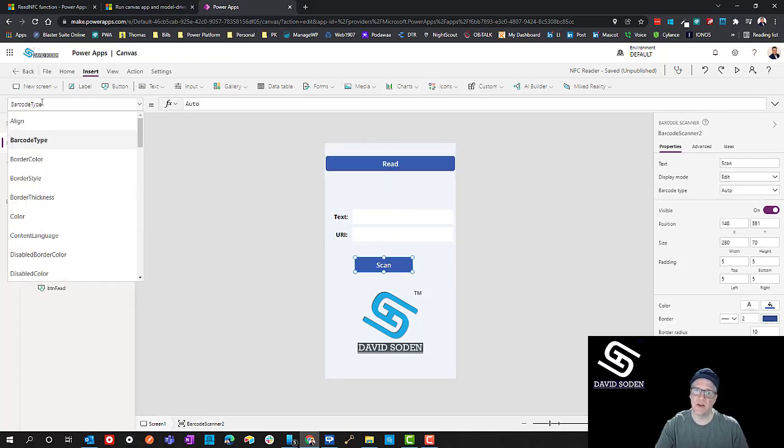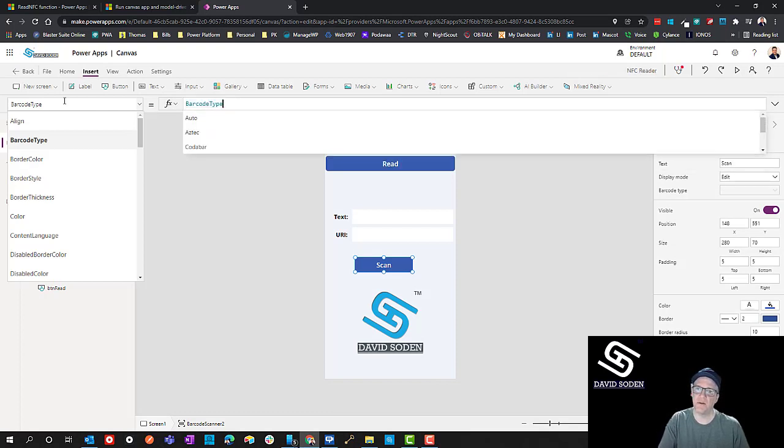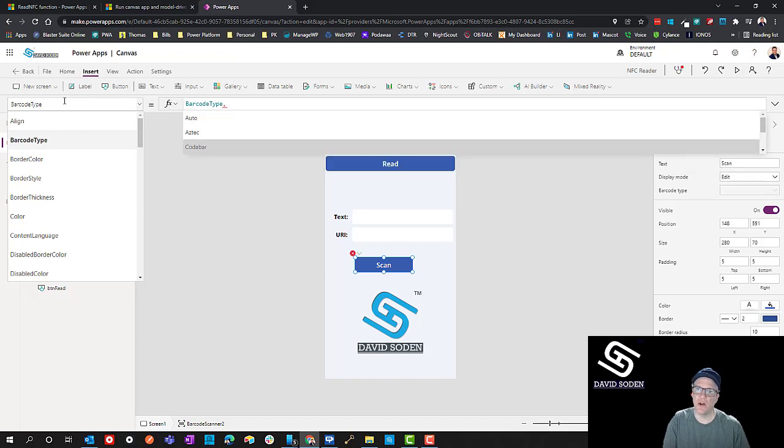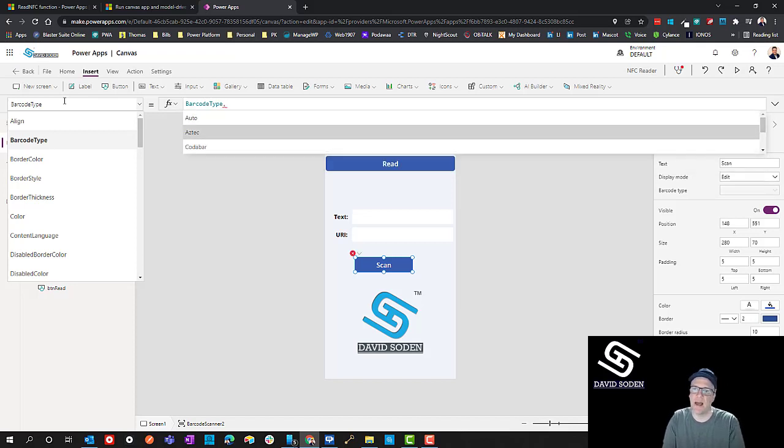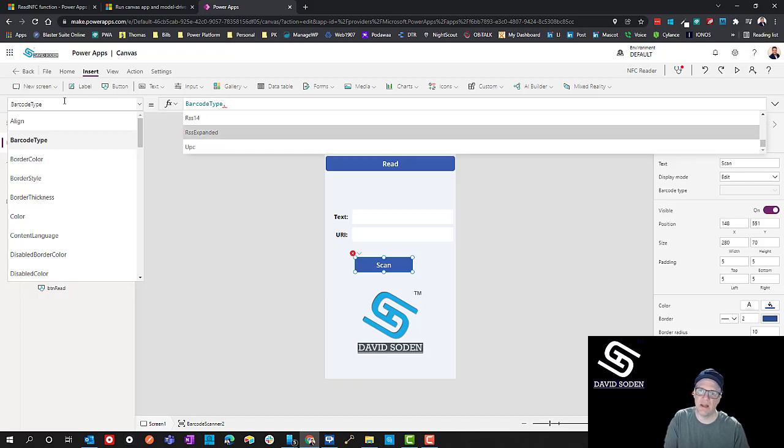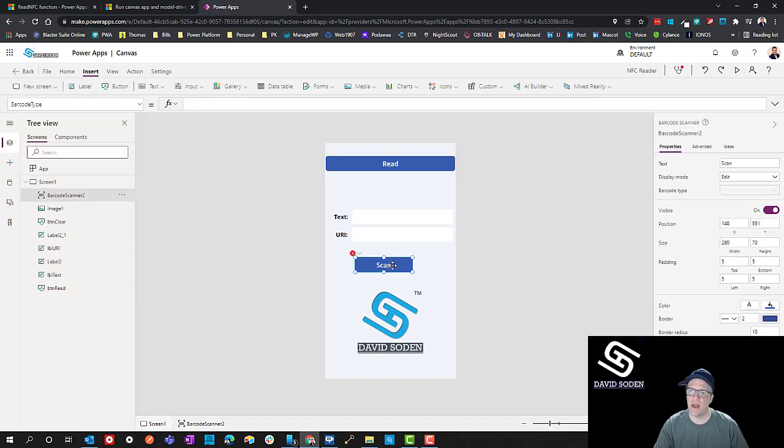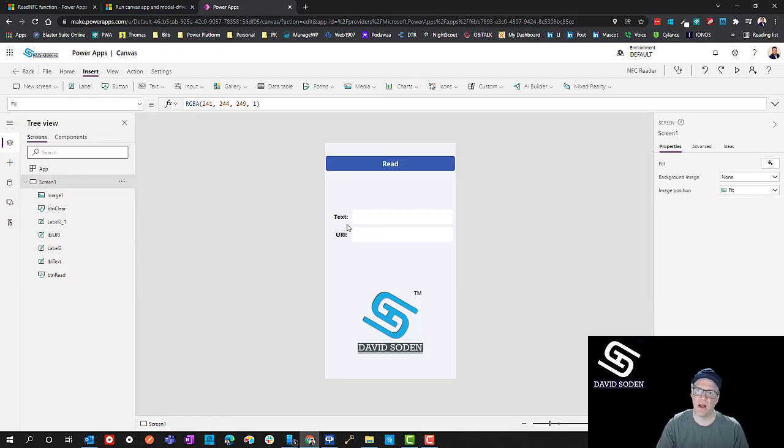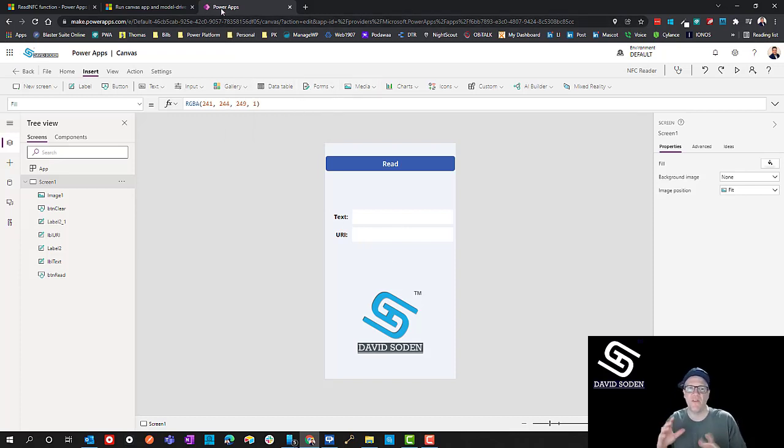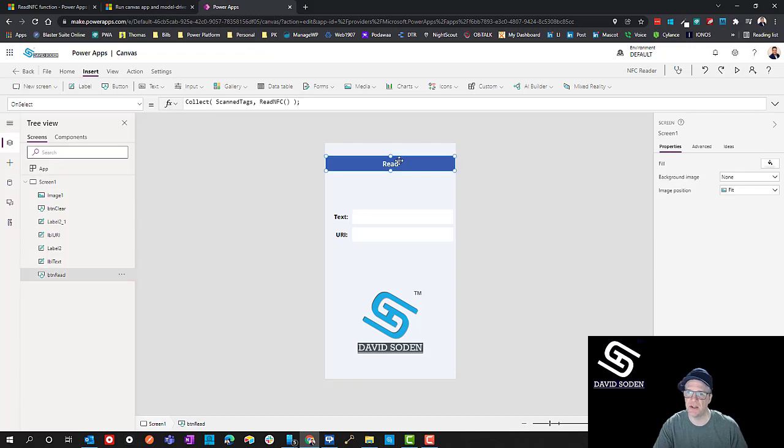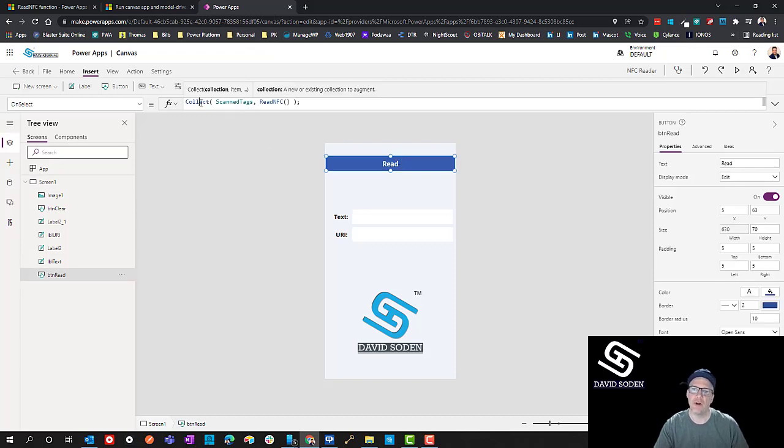For those of you not familiar, that is going to be under your media control and under barcode scanner. If I click that, I get the scan button and you see the barcode type. If I just change this out, you can do auto detect, Aztec, Coda, whatever, and then all the way at the end there's QR code. This is how you use that other scanning technology, but NFC isn't available under there. It's only available as a function. You have to write the function.